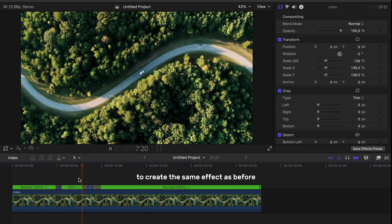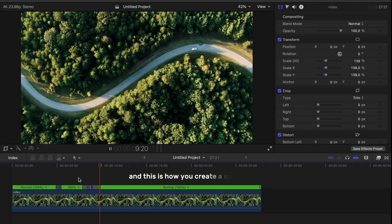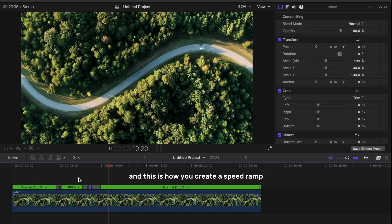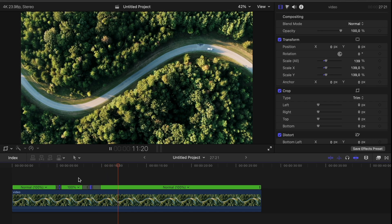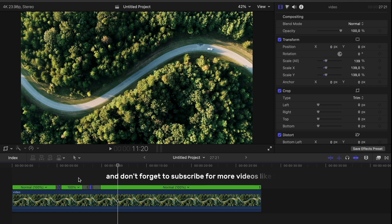And this is how you create a speed ramp. Let me know your thoughts in the comments and don't forget to subscribe for more videos like this.